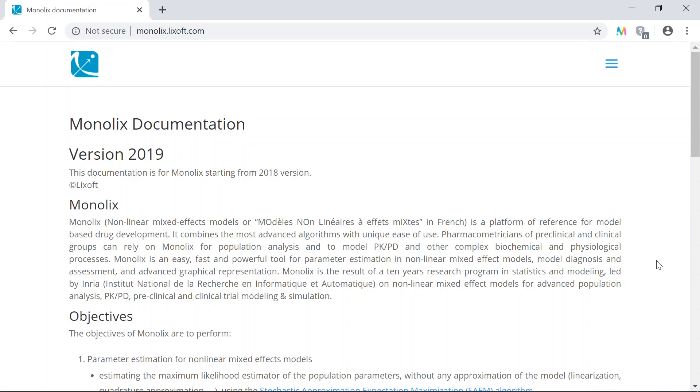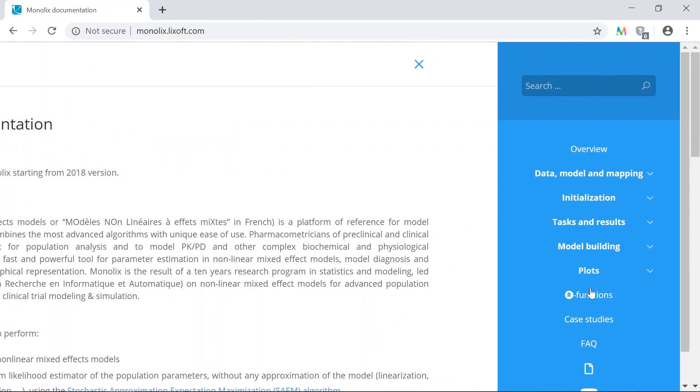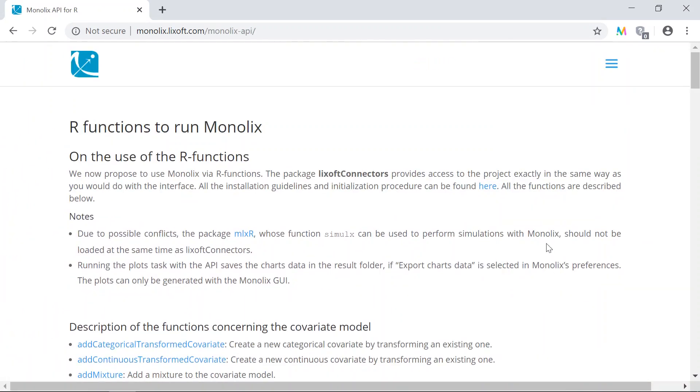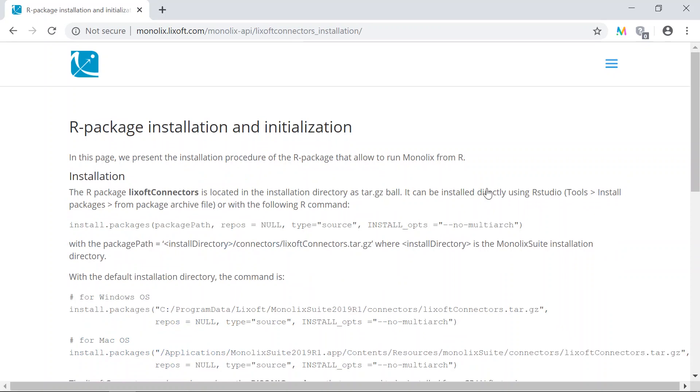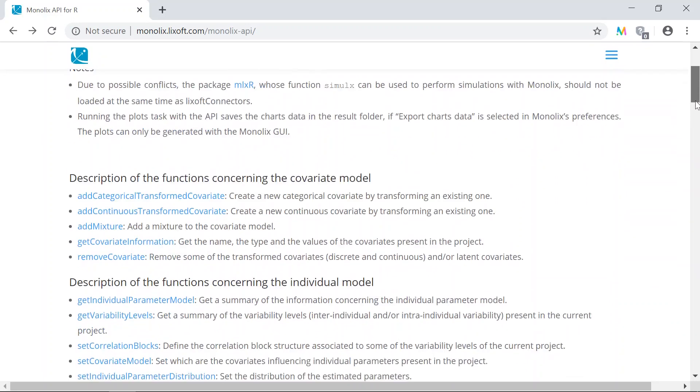The package is fully documented on our website monolix.lixoft.com at R functions. The documentation includes detailed instructions to install the package in R from the archive file, and also descriptions of all the functions it contains.